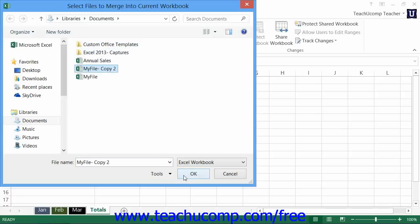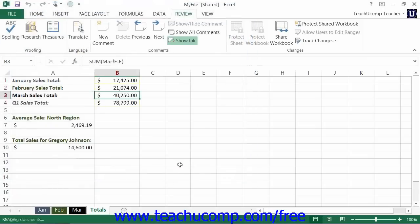When you've finished selecting the file or files to merge into the currently open workbook, click the OK button.